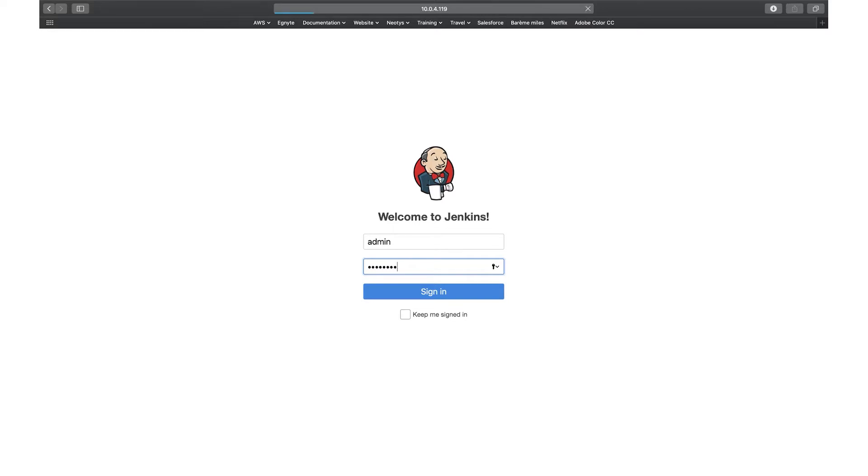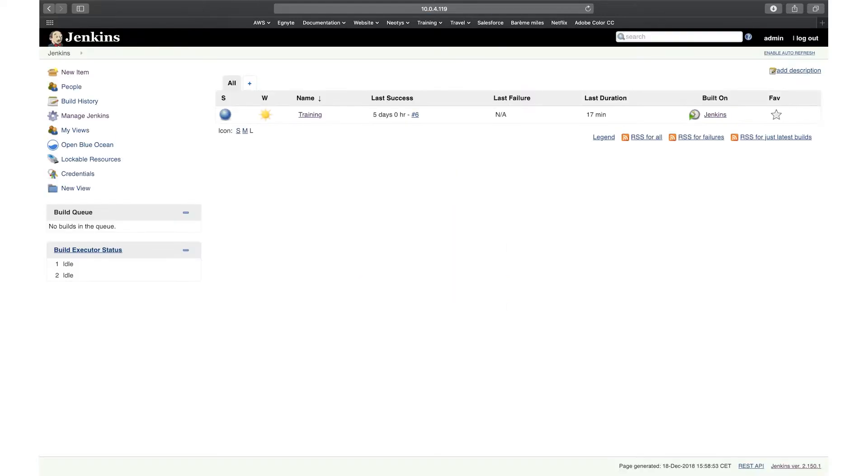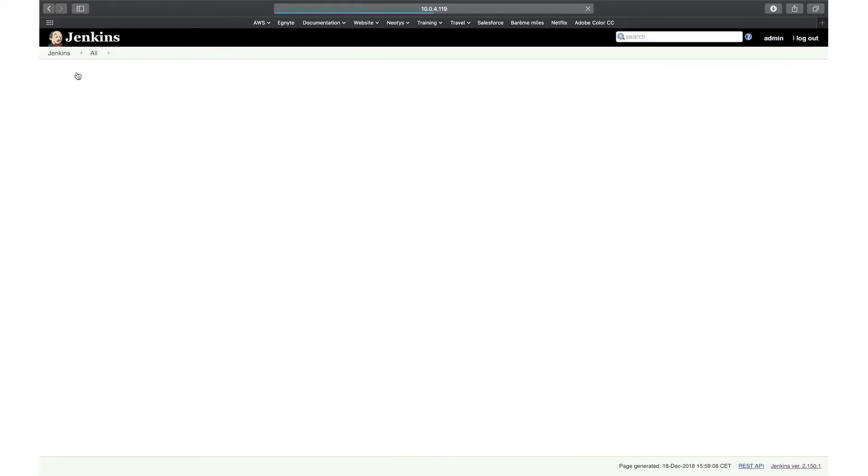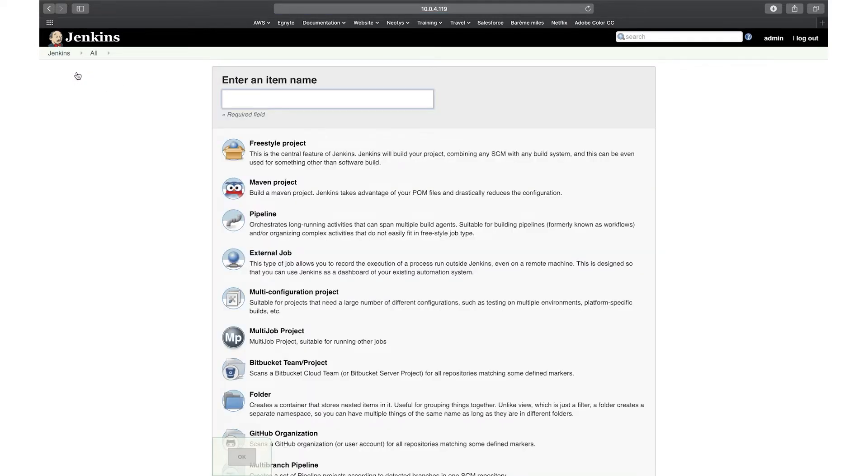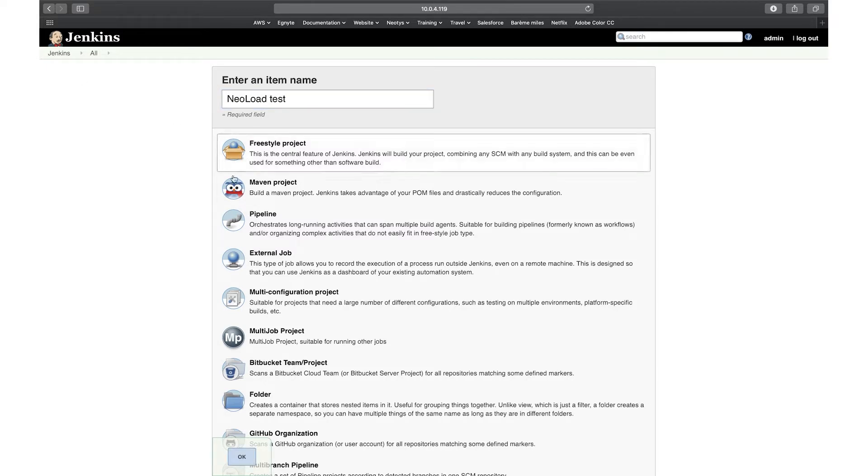What I'll be doing here is a new job, a freestyle job, and running a NeoLoad test. So I'll click here on new item. I'll call that NeoLoad test for instance and do a freestyle project, and click on OK to create a new job.